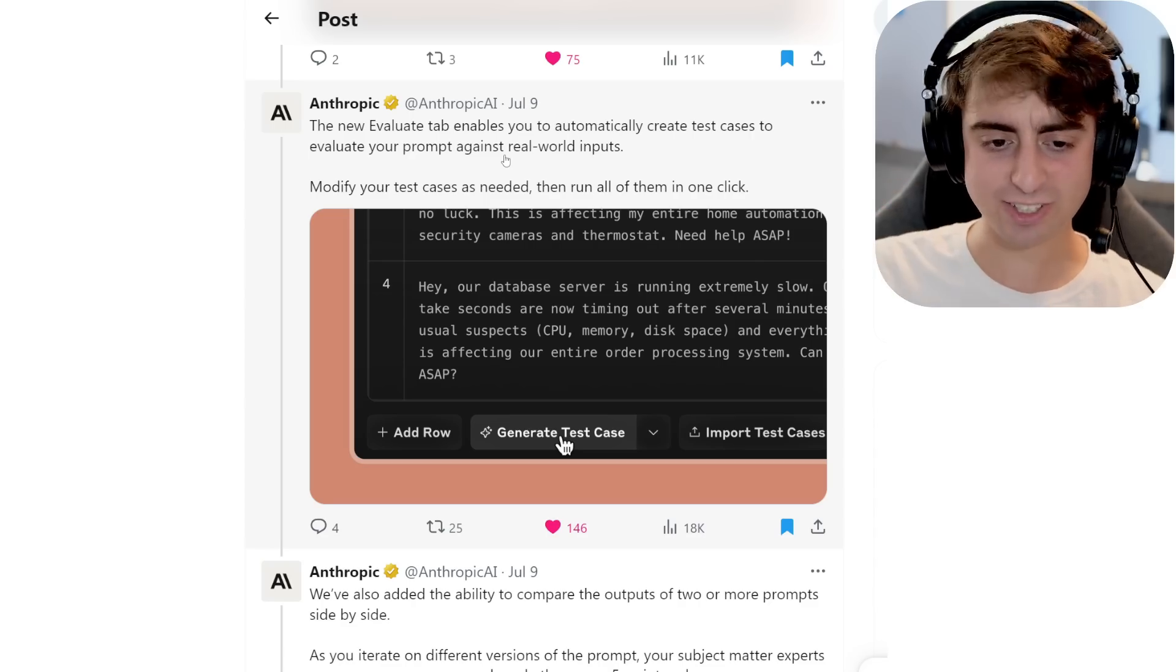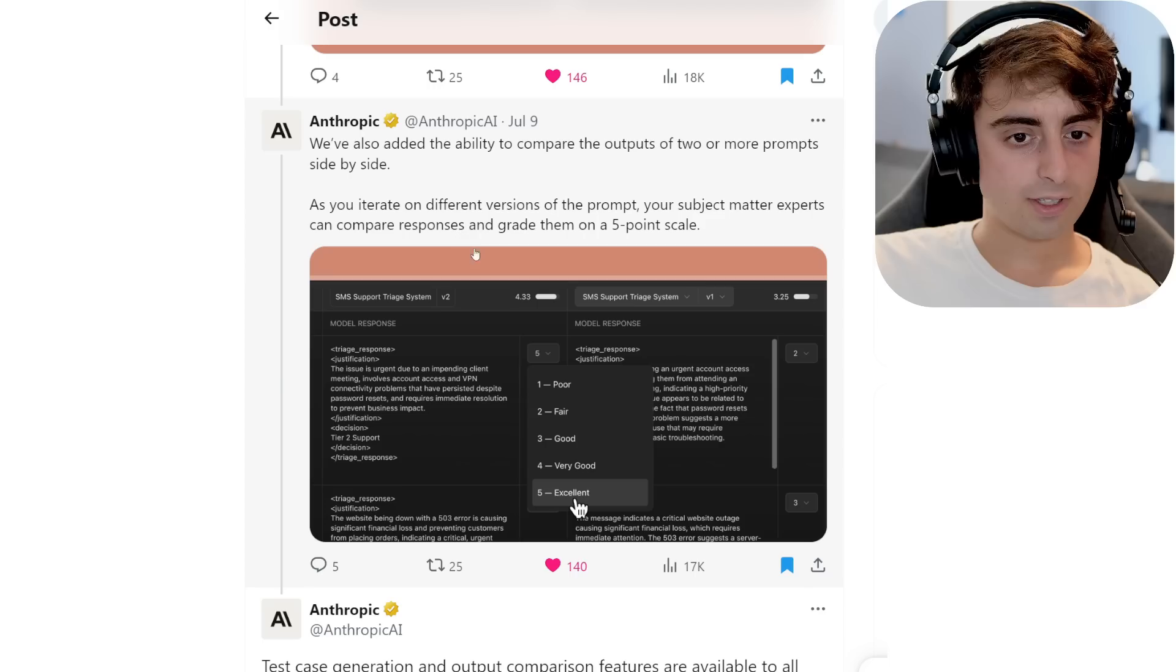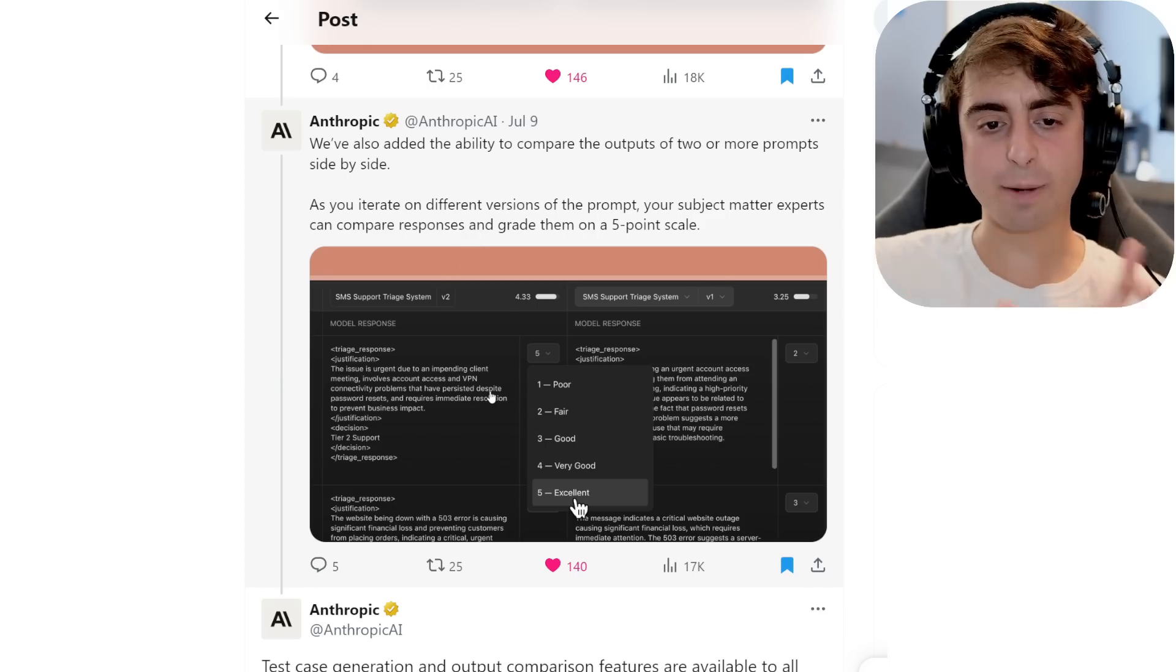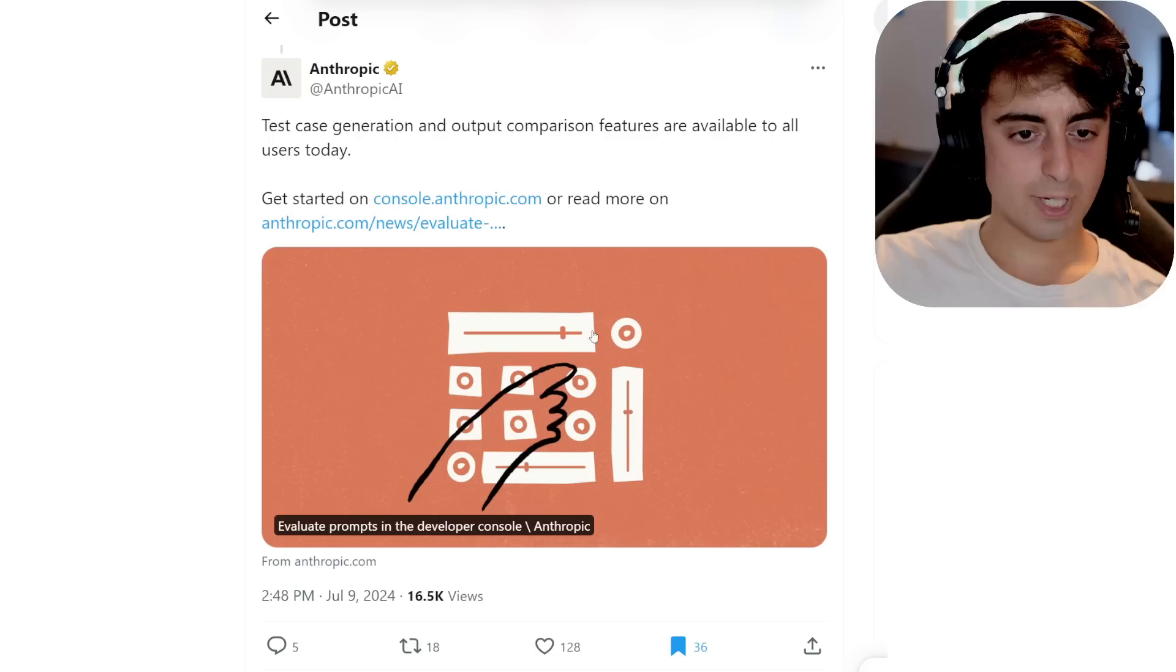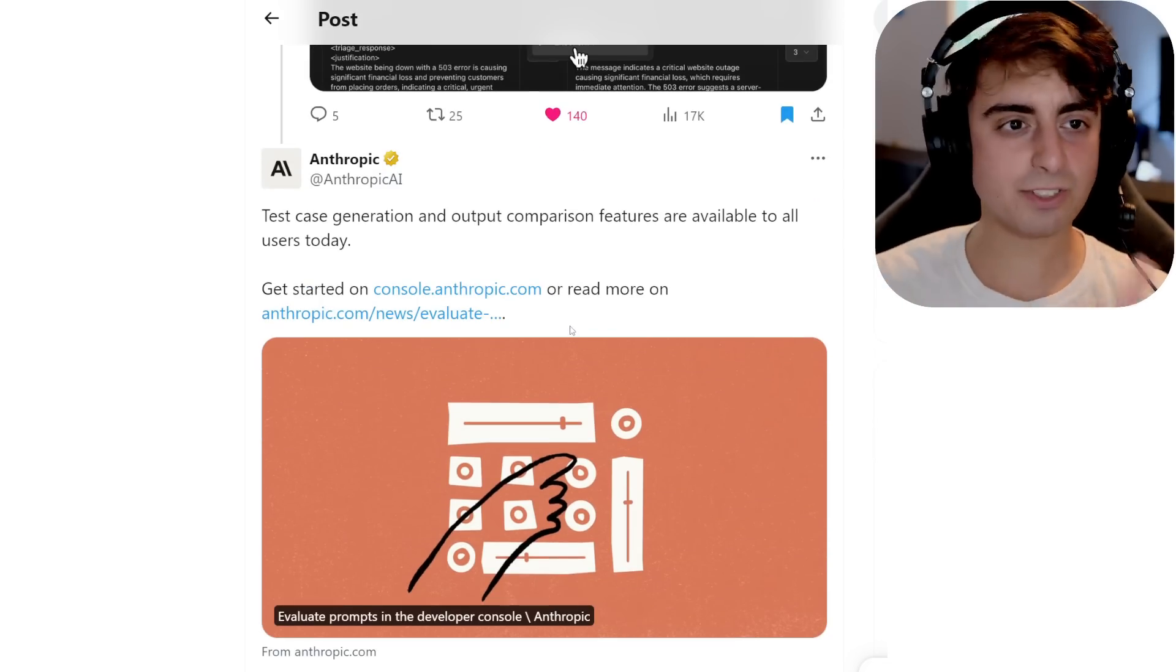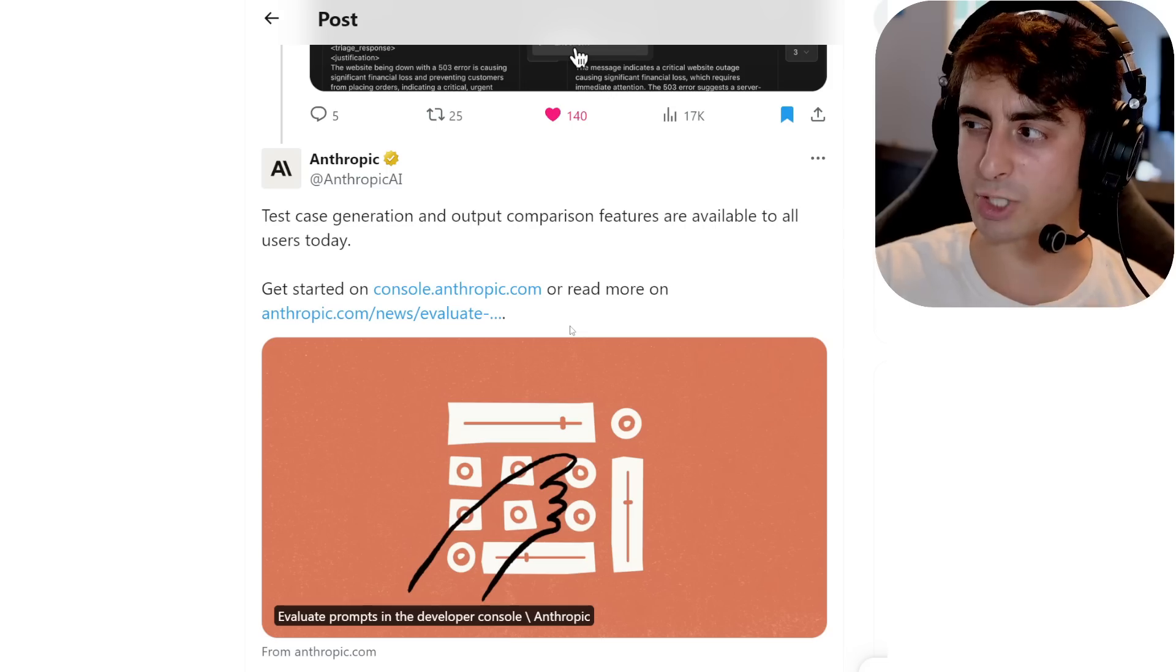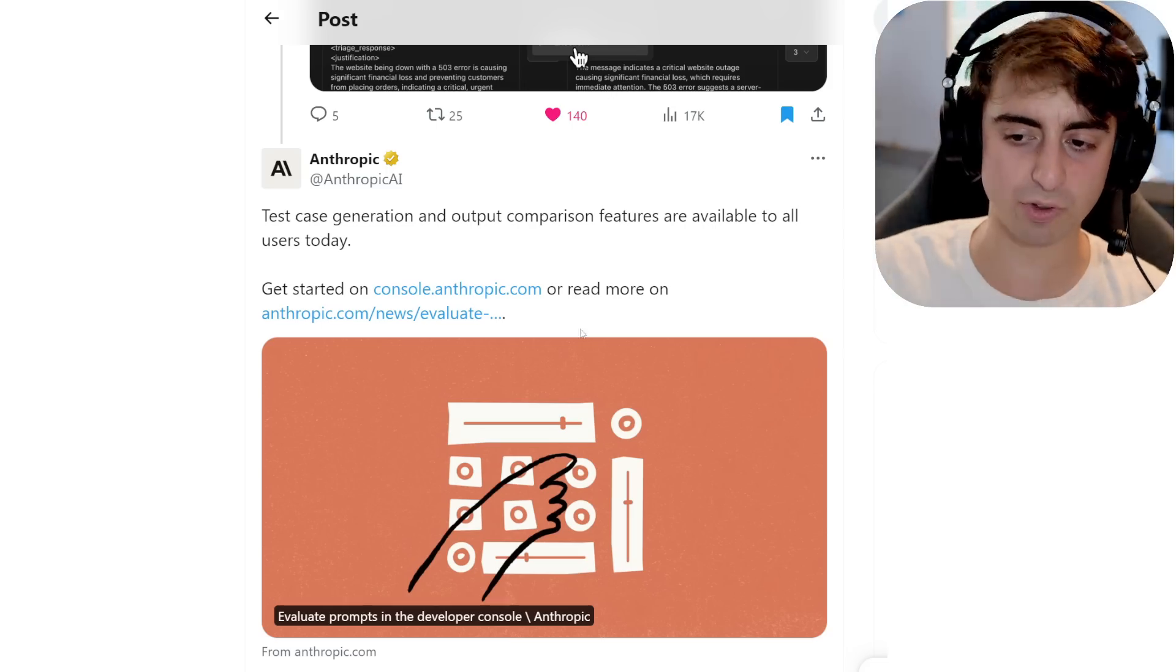They have this new Evaluate tab that allows you to automatically create test cases to evaluate your prompt against real-world inputs. Essentially, stress test whatever you're trying to build. And as I mentioned, you can do side-by-side comparisons as well. But yeah, this is inside of the developer console, so it's a little bit separate from the artifacts that we were just talking about, but we're going to look at both today. I think you will realize from today's video, though, that all of this stacking up really looks competitive against OpenAI.